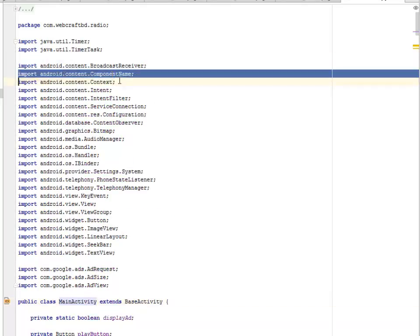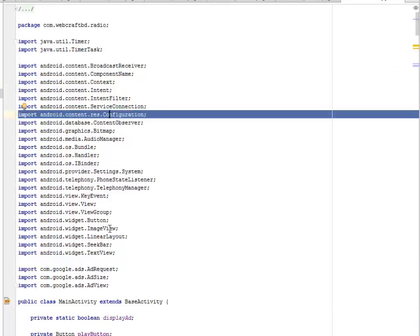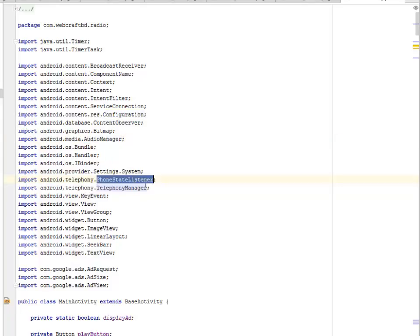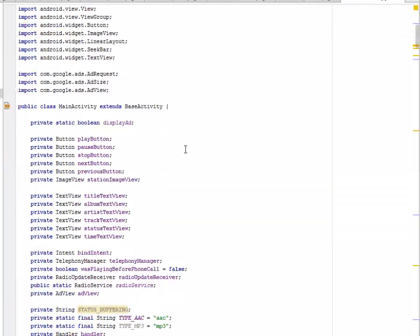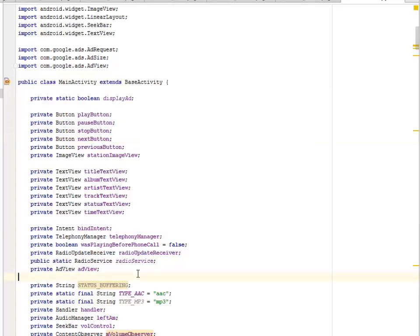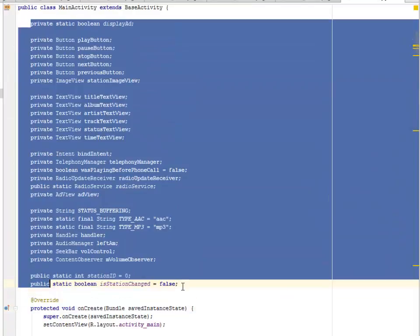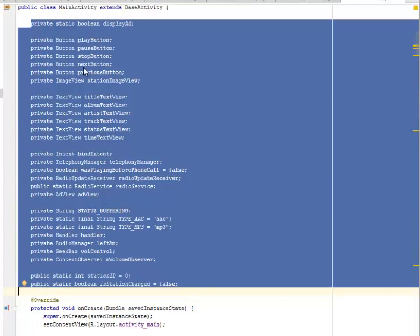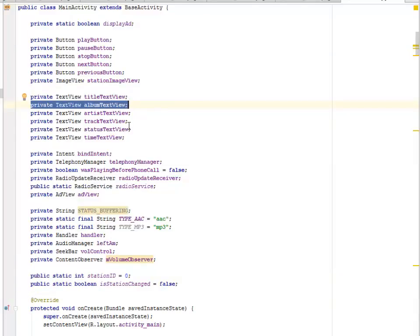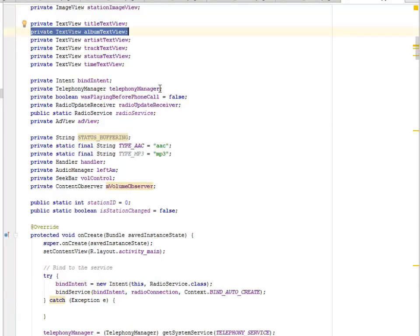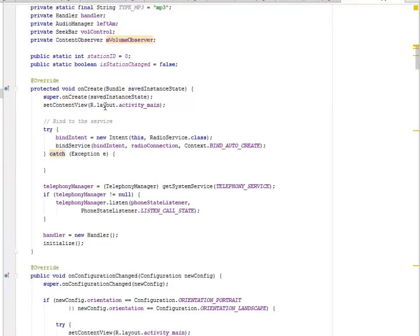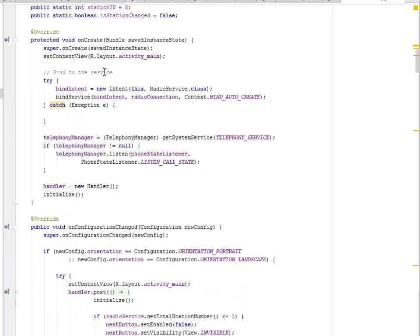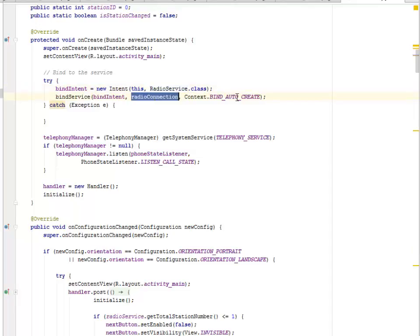The main activity extends the base activity. We import a lot of things: the broadcast receiver, component name, service connection, audio manager, telephony manager, full state listener, and so on. A list of views is created — play button, pause button, stop button, next button, previous button, text views, telephony manager, radio service, etc. In onCreate, we set the layout to activity main, then bind an intent to the radio service class.